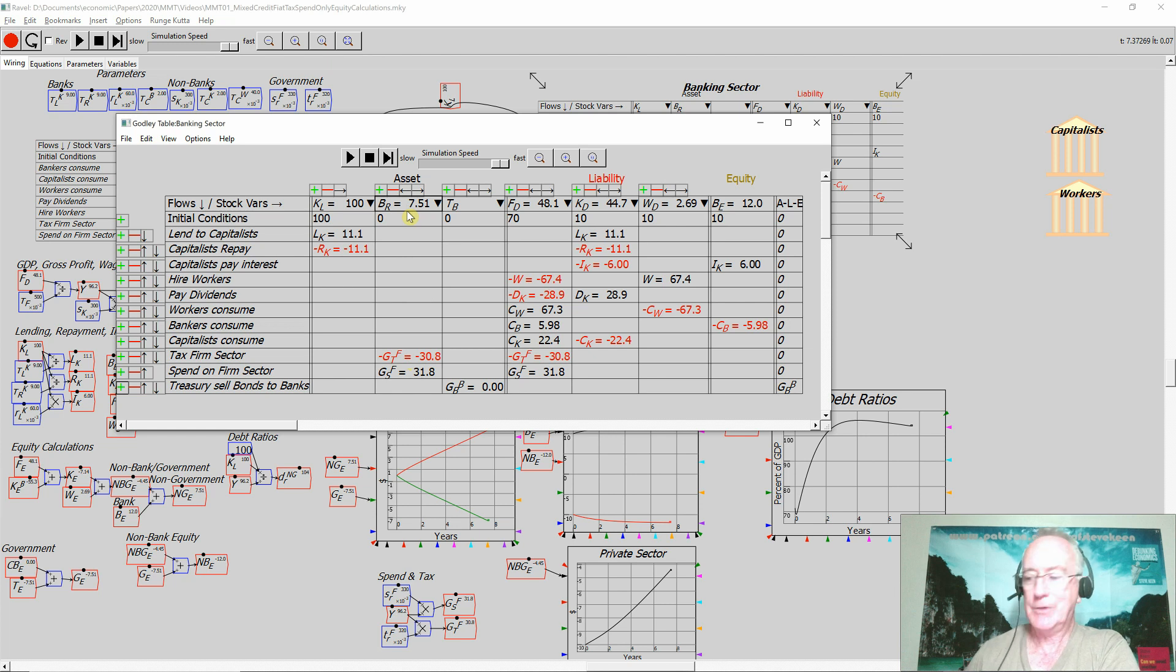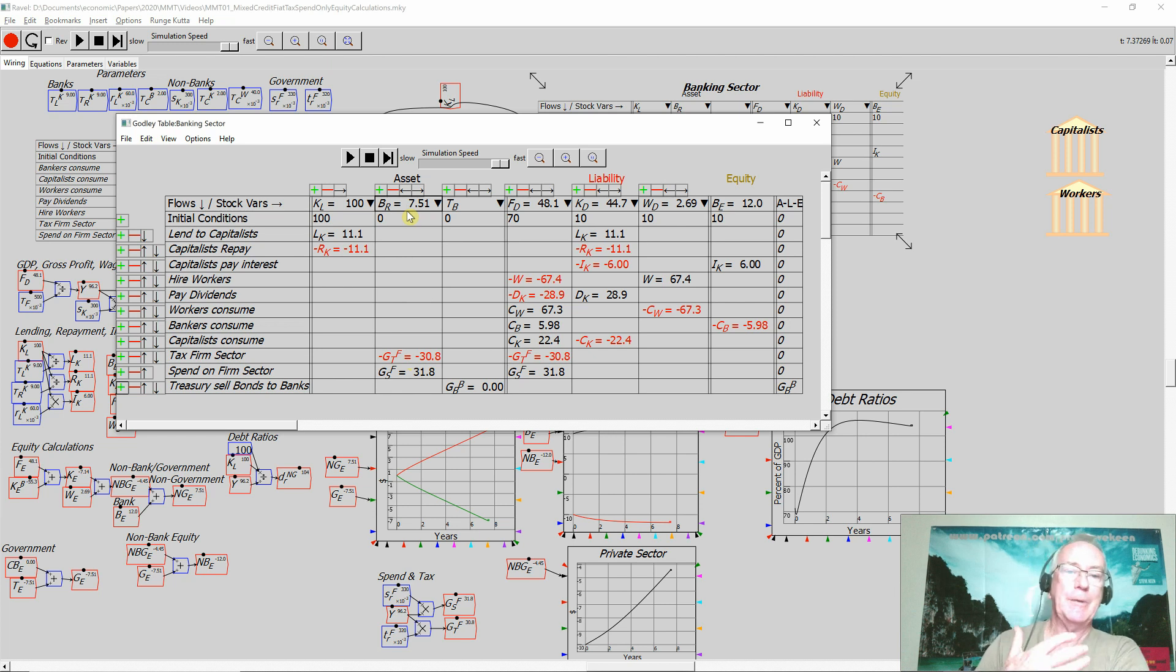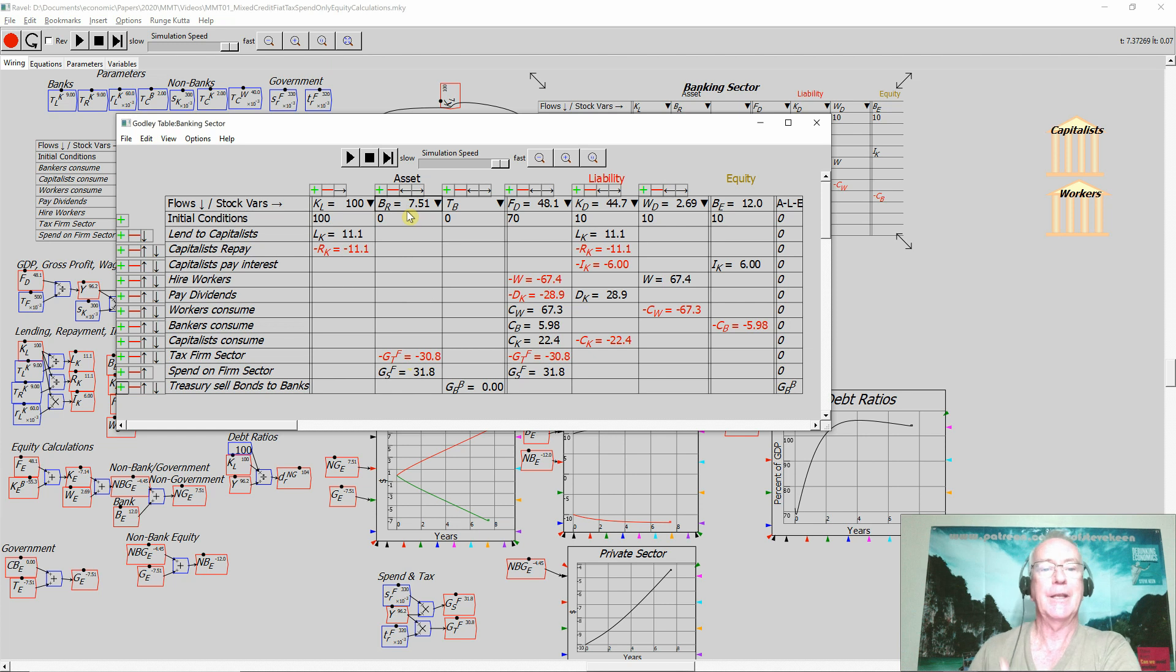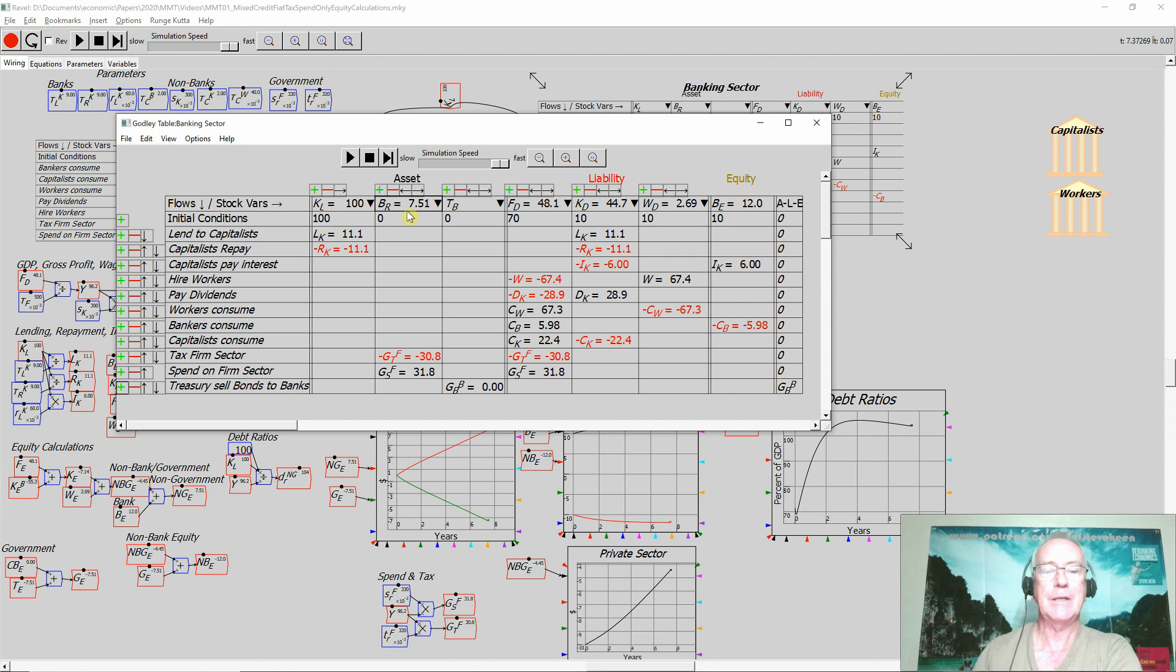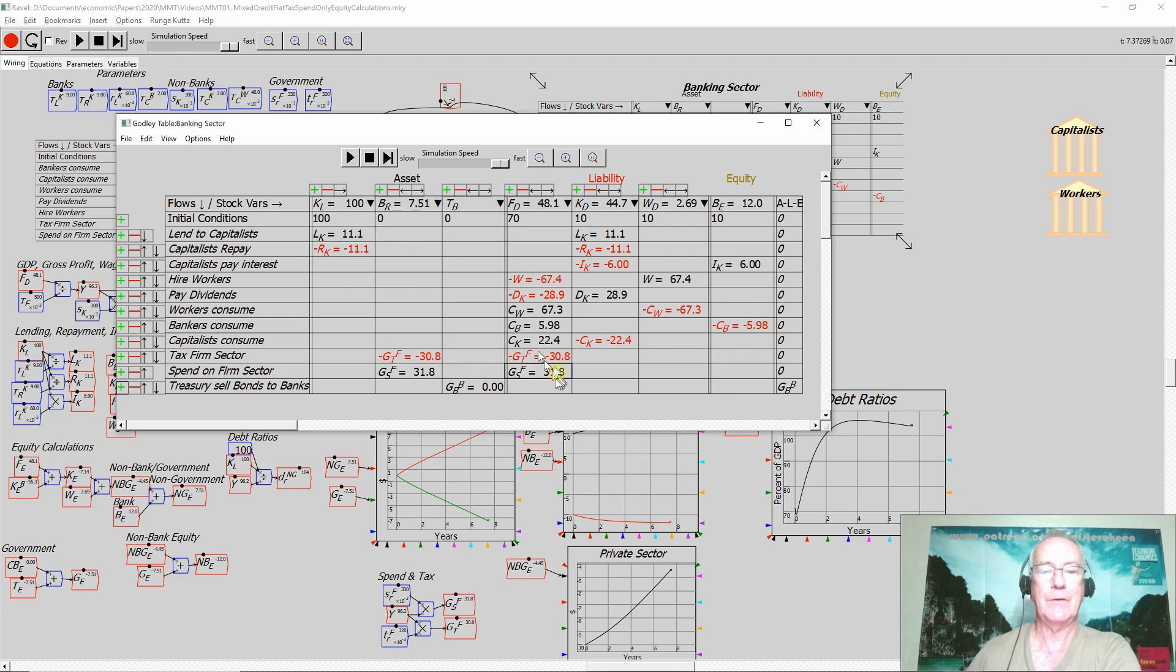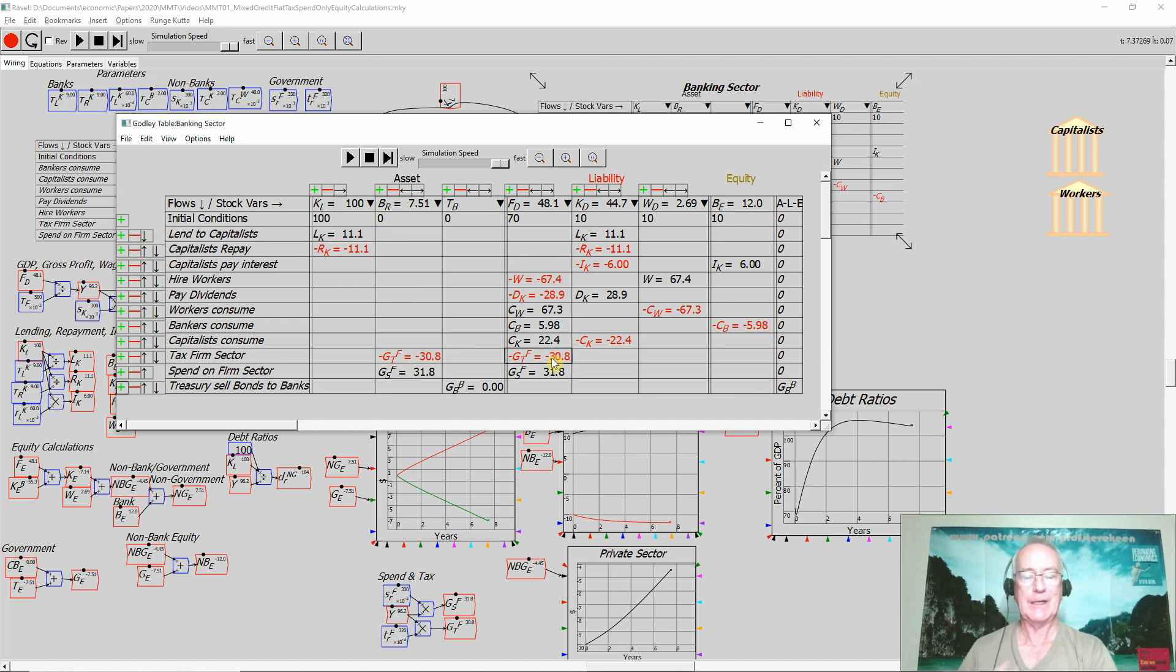And this is one of the points that Stephanie makes very well in her book. Where does the money come from? Where do the banks get the money to buy the bonds from the Treasury? They get them because the Treasury created that money by spending more on the private sector than it gets back in taxation.